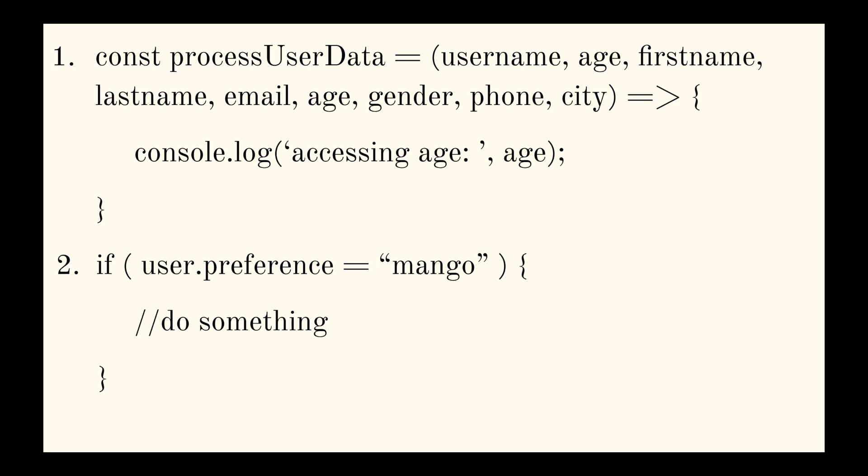So were you successful? Were you able to find the error in the first code snippet? If not, let me tell you. And I'm going to do that as soon as you smash the like button. Done? Cool. Okay.